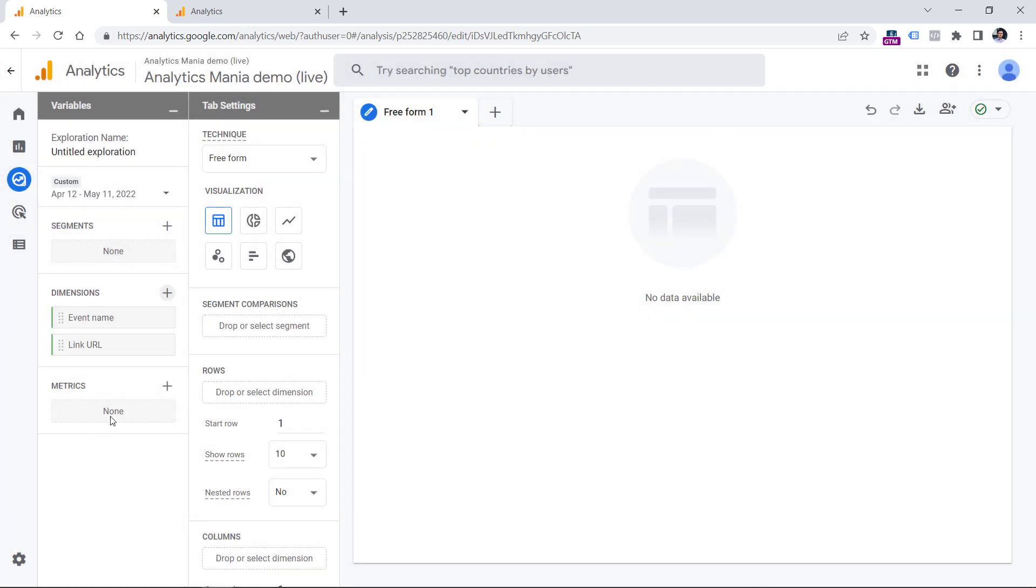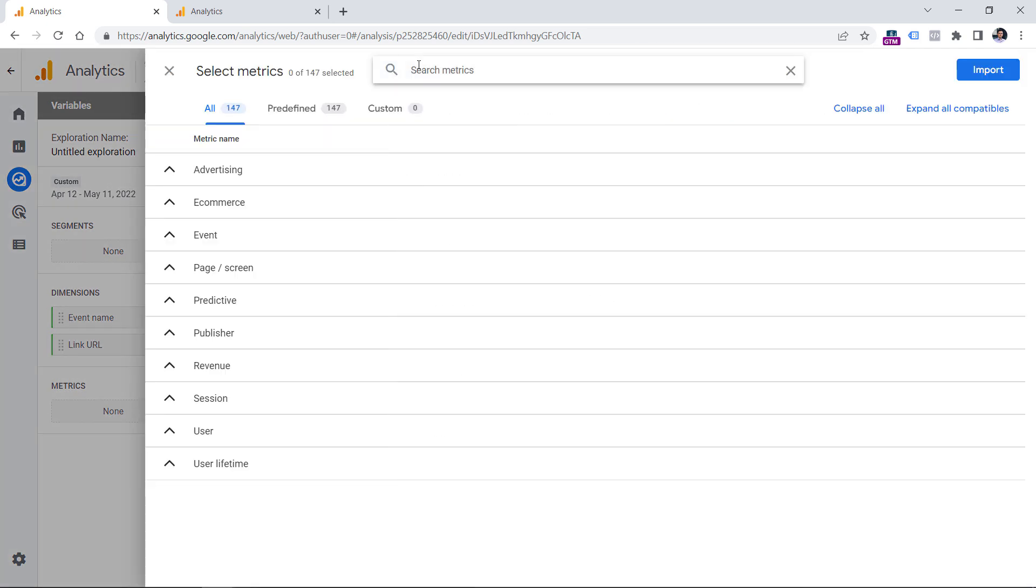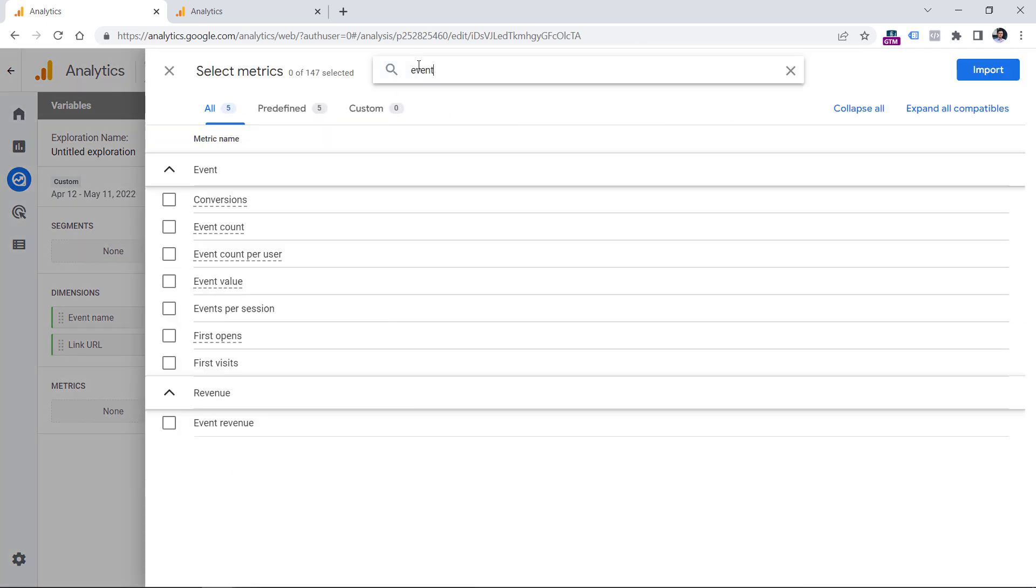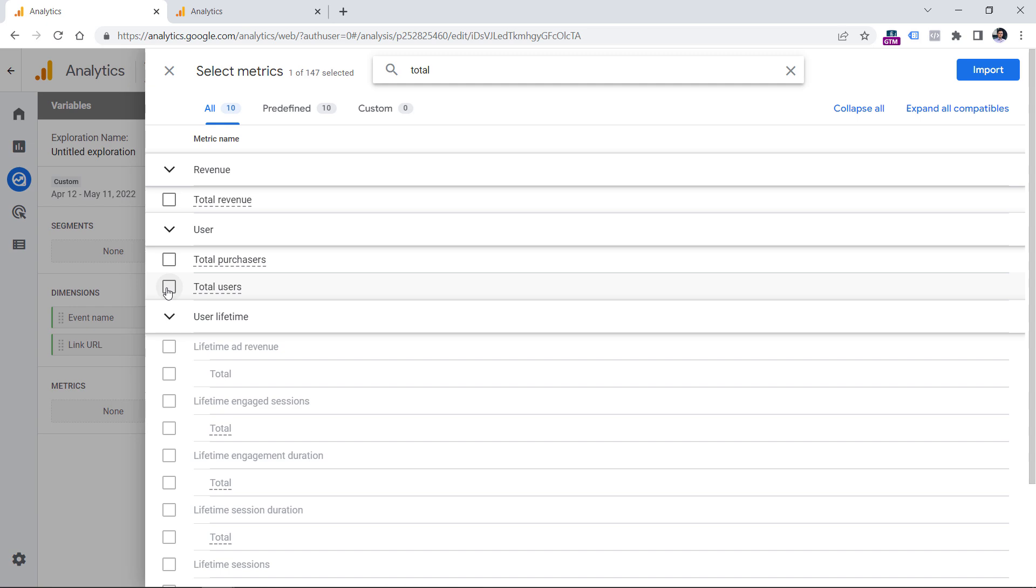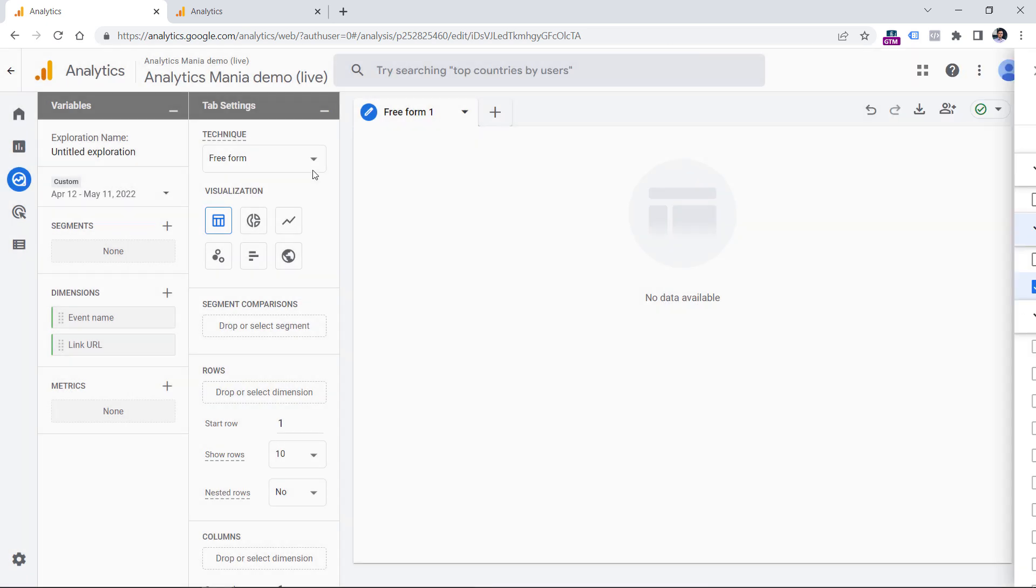Here in the metrics section, you can add, for example, event count because we want to know how many times was each link clicked. You can also include metrics such as total users, right here, click checkbox and then Import.